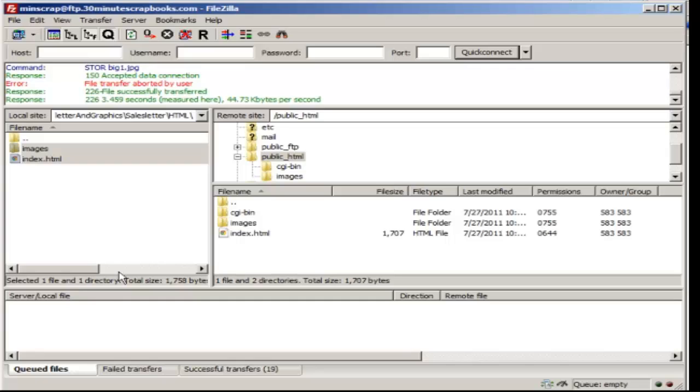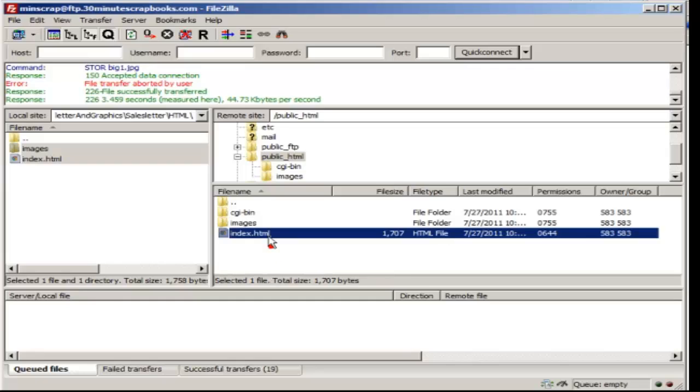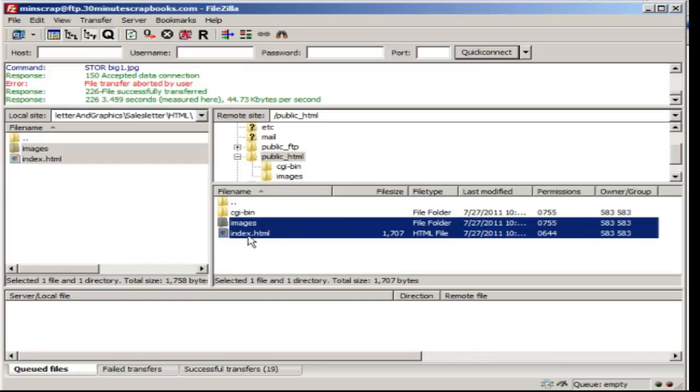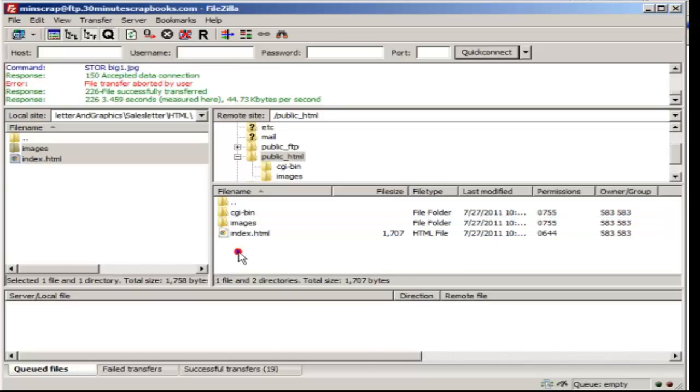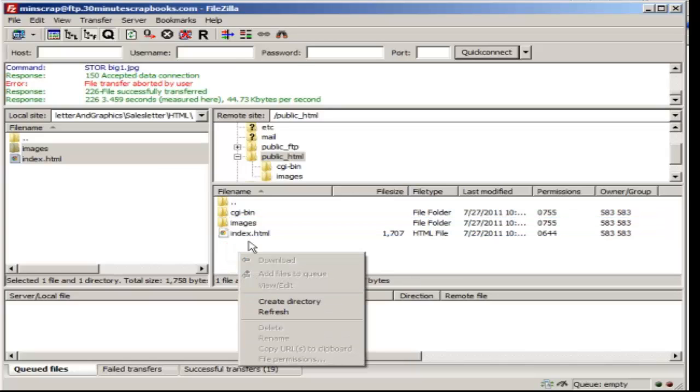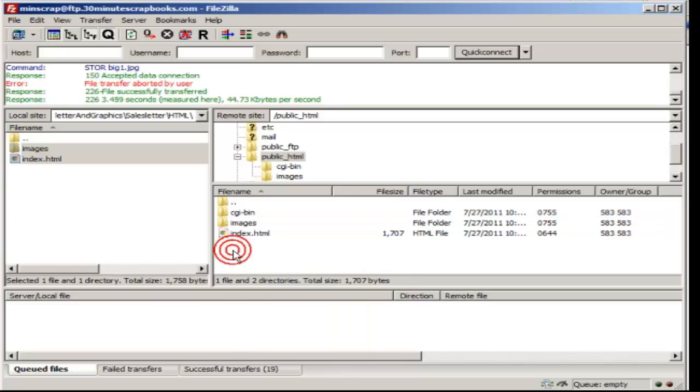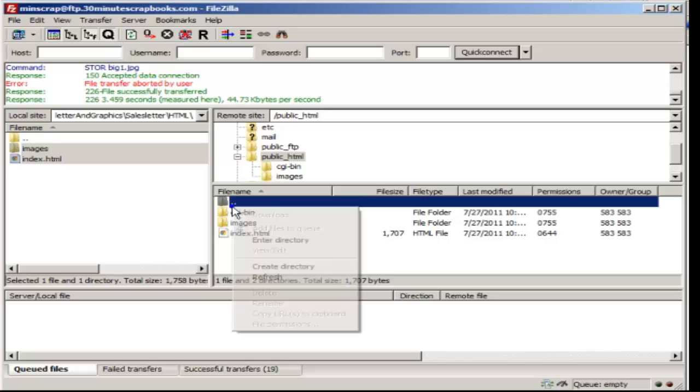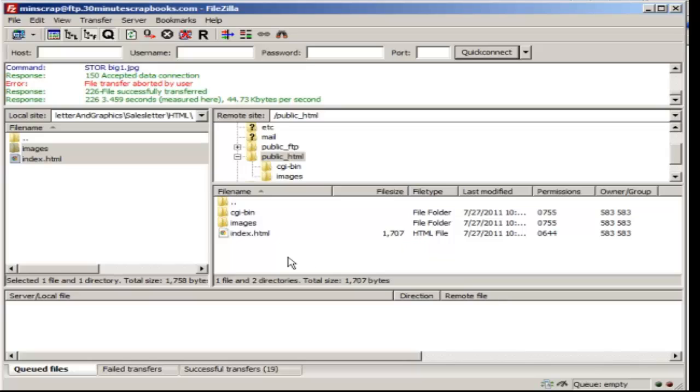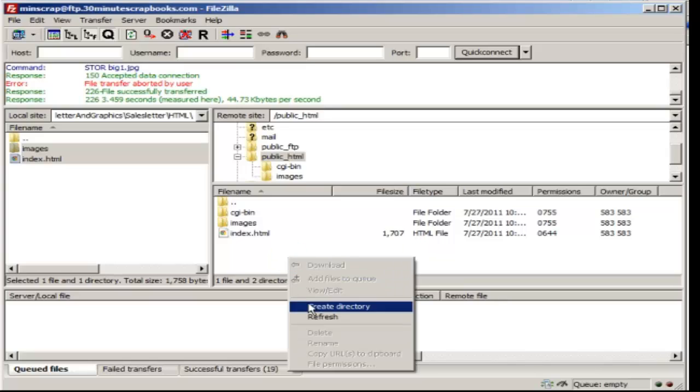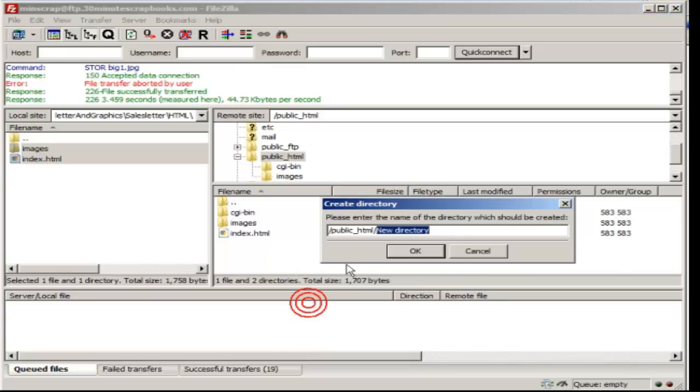And in terms of moving files, if I want to move the index.html to another folder, let's say I want to create a folder. If you want to create a folder, right click in a white space. Do not right click here, but just right click here. Click on create directory and then name the folder.